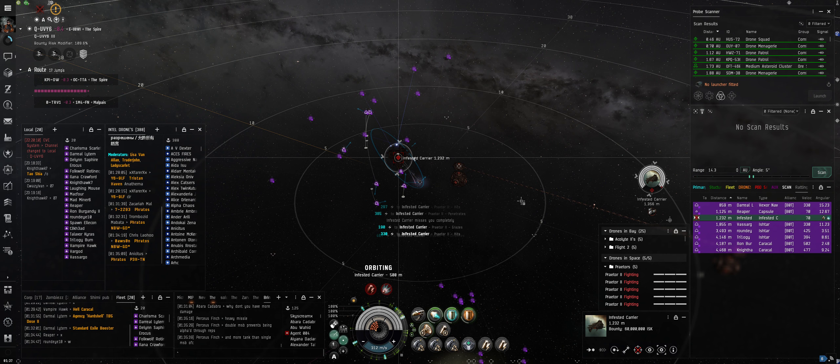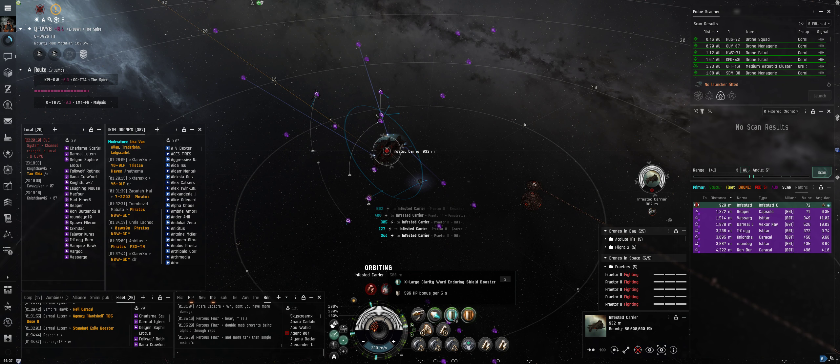Target the carrier, I take it. Target the carrier, apply DPS, apply DPS to the carrier. Warping back to Reaper.